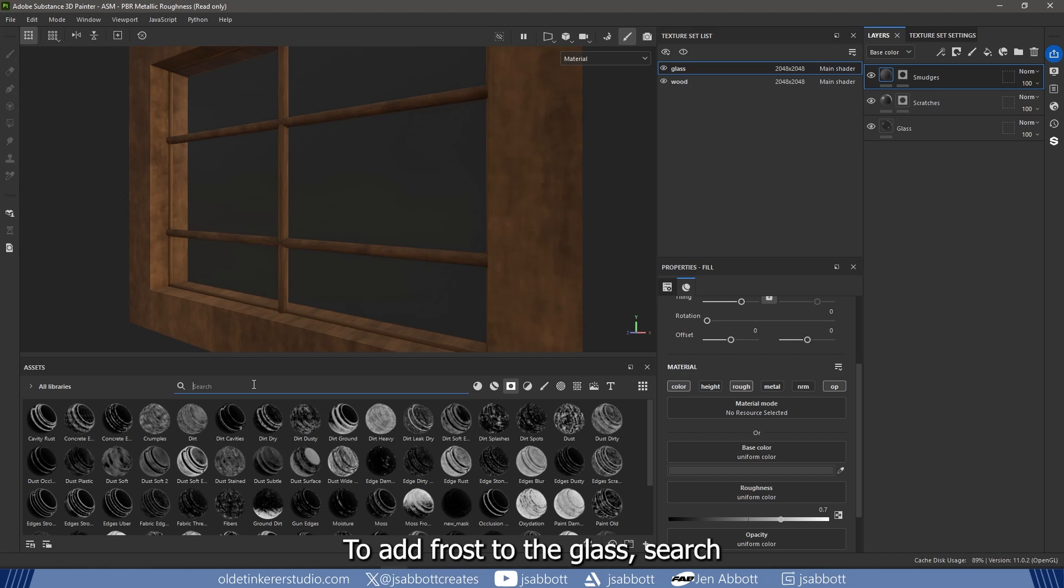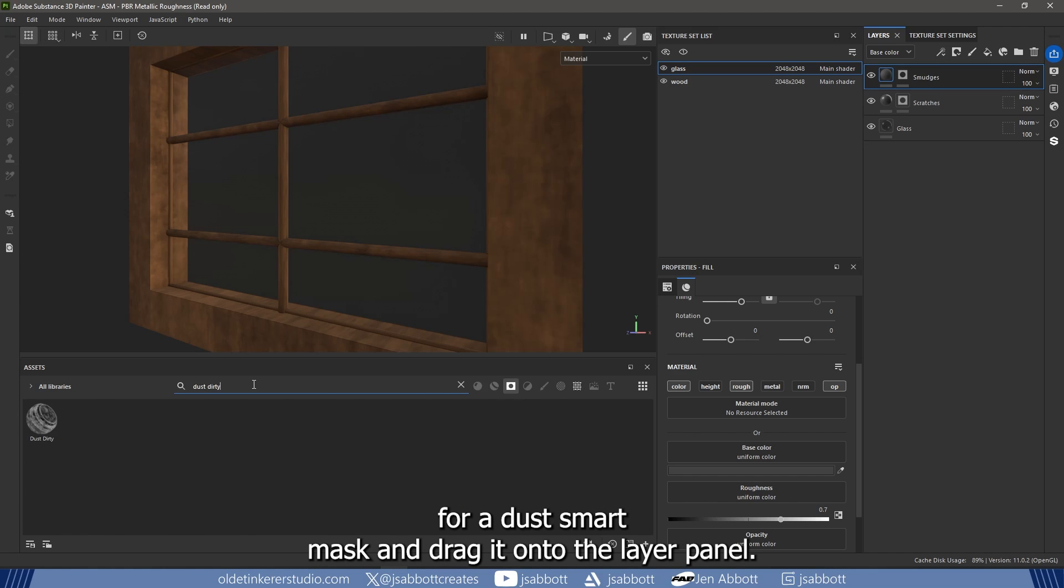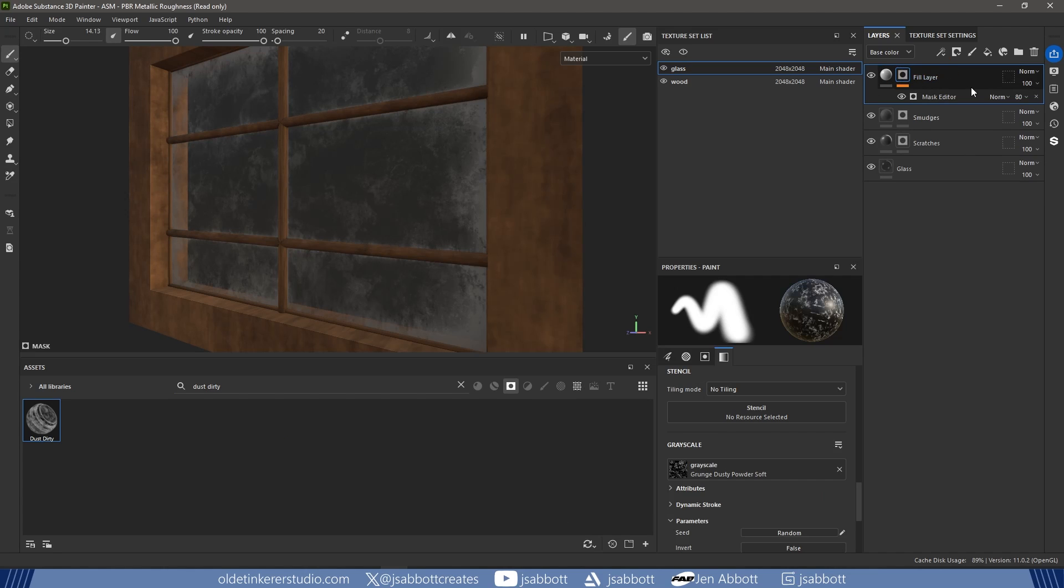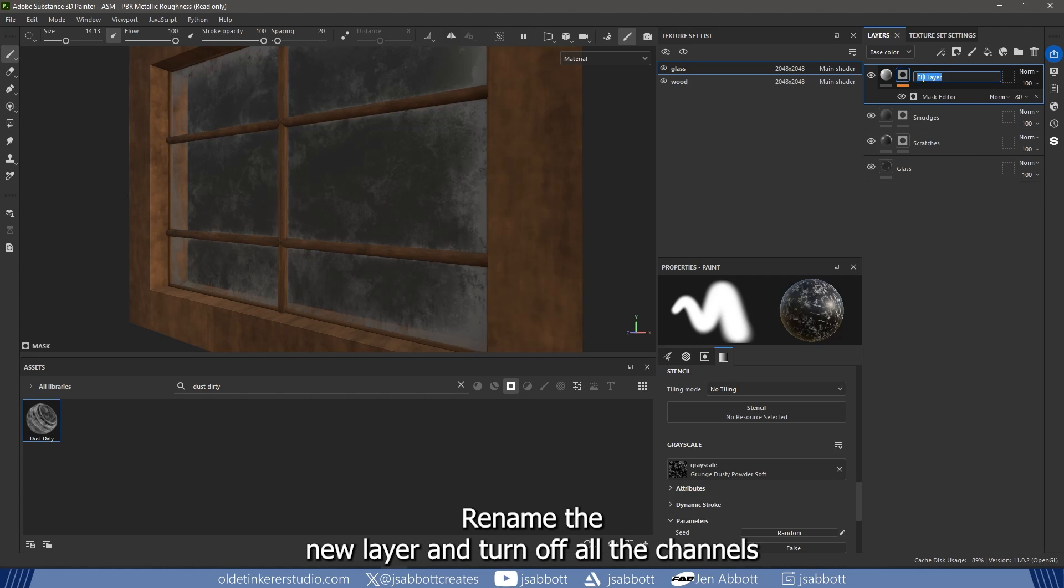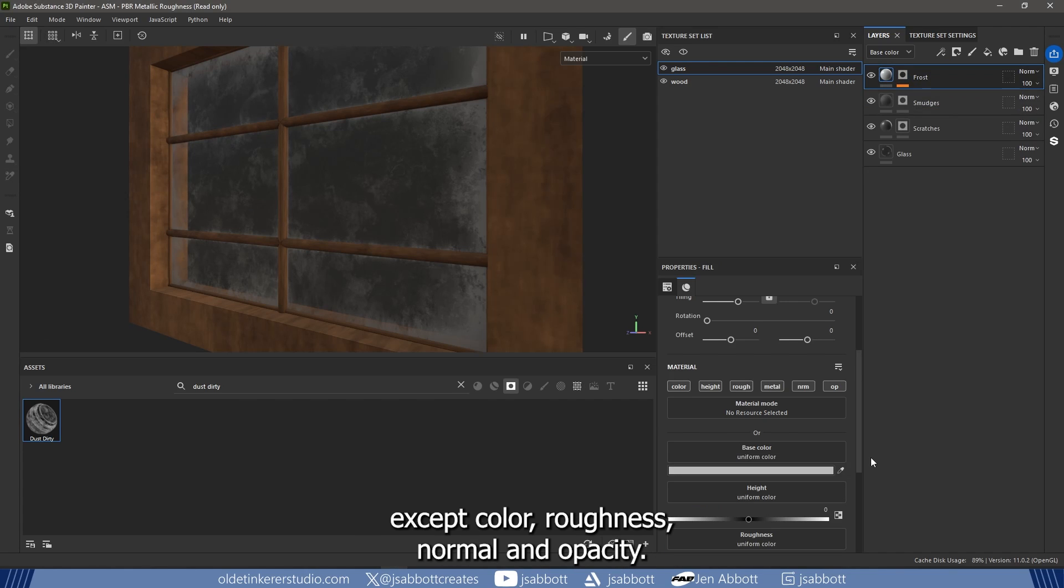To add frost to the glass, search for a dust smart mask and drag it onto the layer panel. Rename the new layer and turn off all the channels except Color, Roughness, Normal, and Opacity.